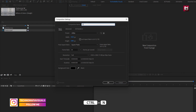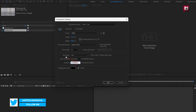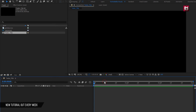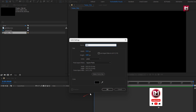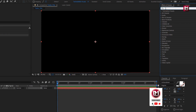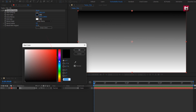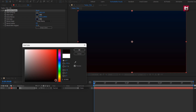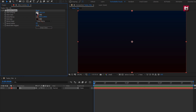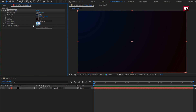Create a new composition. I will name it as 'Trailer Title'. Set the time duration to 3 seconds. Create a new solid layer — this will be our background layer. Now in Effects and Presets, search for Gradient Ramp and add it to the solid layer. Set start and end color as shown, adjust the position, set Ramp Shape to Radial Ramp, and set Ramp Scatter to 500.